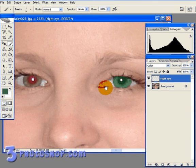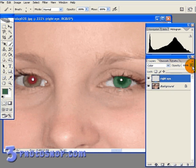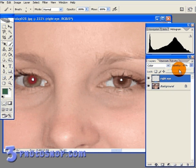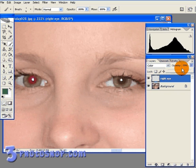And then just lower the opacity of the Right Eye until it starts matching the iris of the original eye. And just about there looks pretty good.